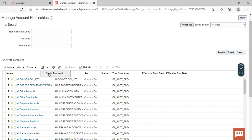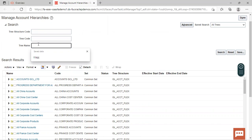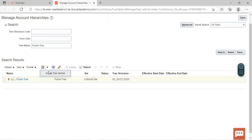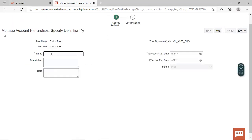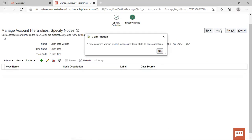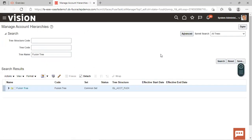Now we'll click on the 'Create Tree Version' option to create a tree version. First, search for our tree — the tree name is 'Fusion Tree.' Select it and then click on 'Create Tree Version.' Give the name as 'Fusion Tree Version,' mention the effective start date, click next, and a blank tree version is created successfully. Click OK and then submit. This way our tree and its version have been created.